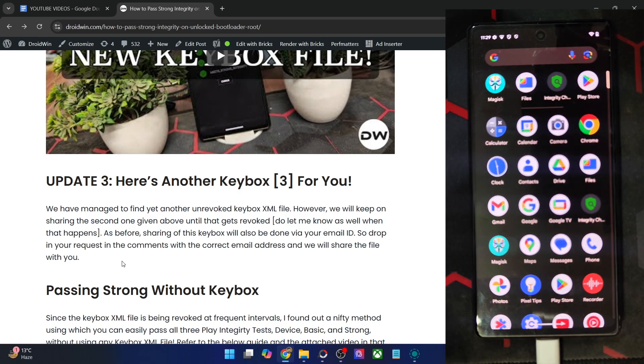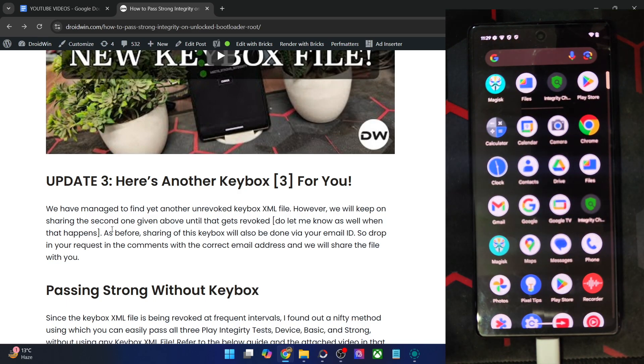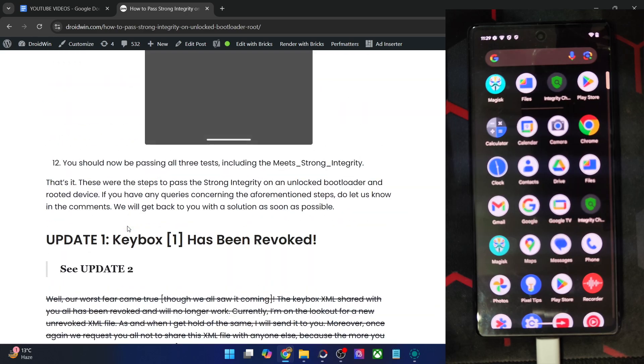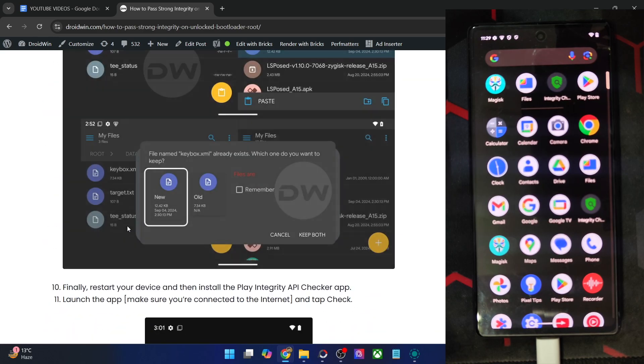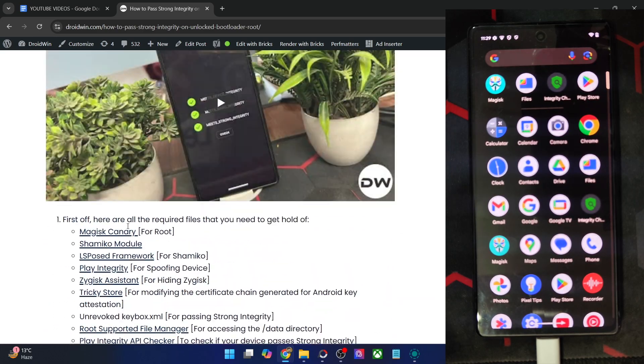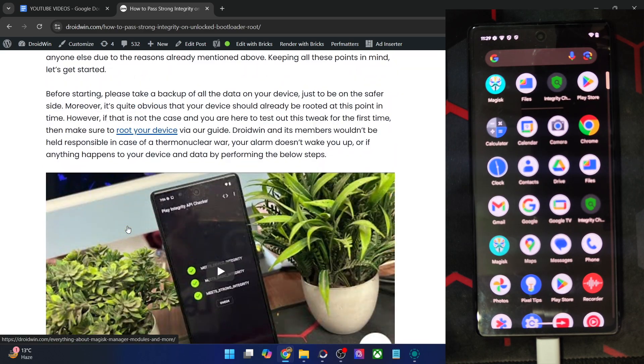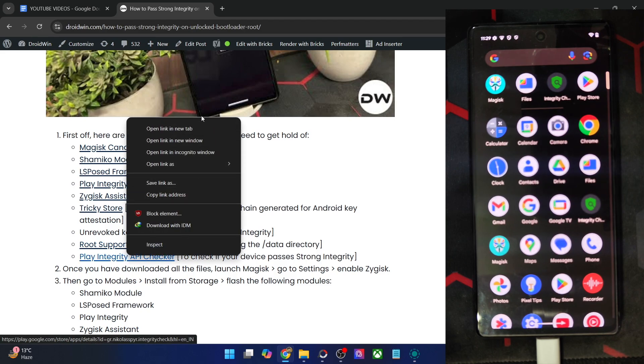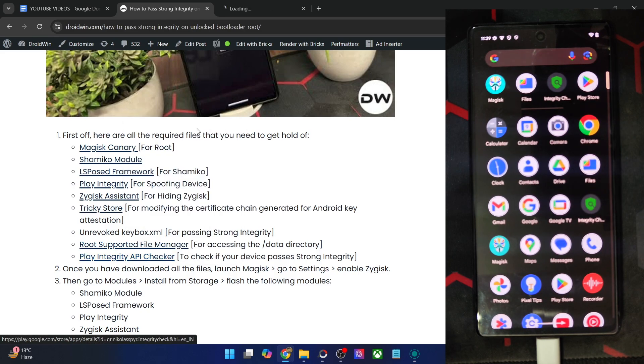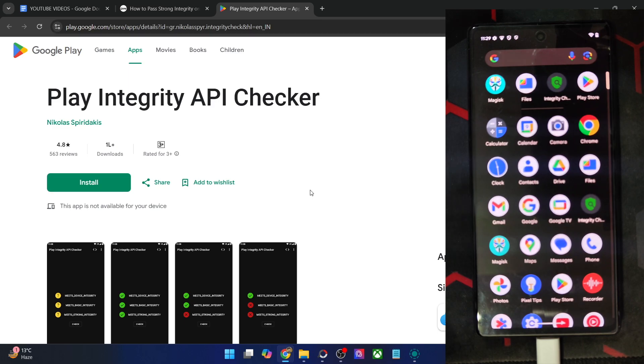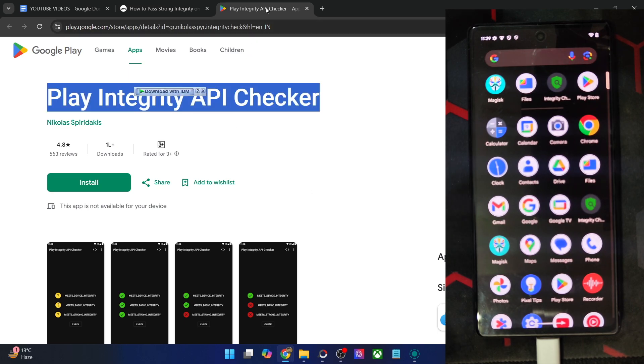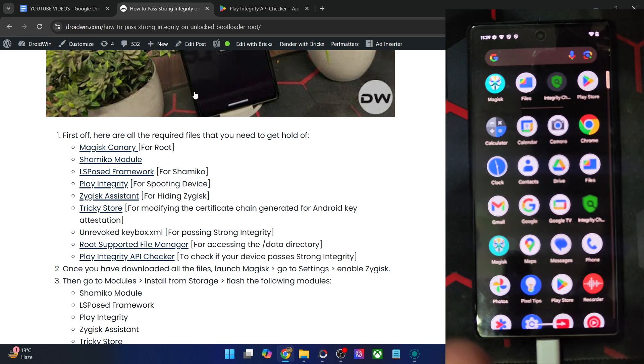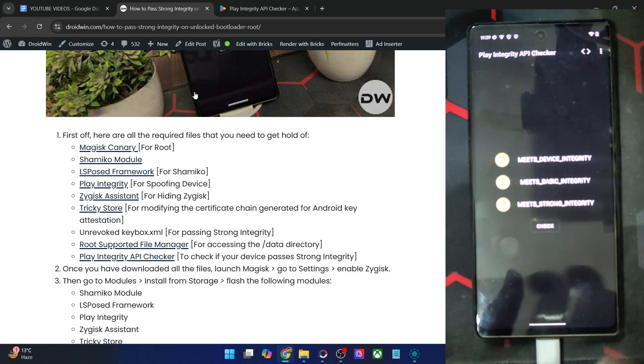First off, I'm using the Play Integrity Checker app from Play Store. You may use the app to verify the current state of your phone. This is a Play Integrity API Checker. There exists quite a few ways of checking the Play Integrity. You may even do so from Play Store as well. But for now, I'm using this app.